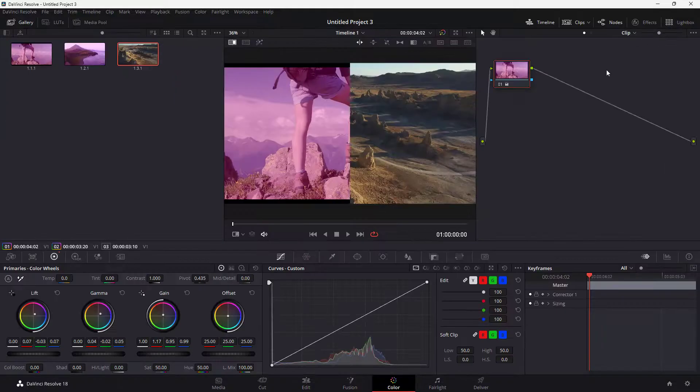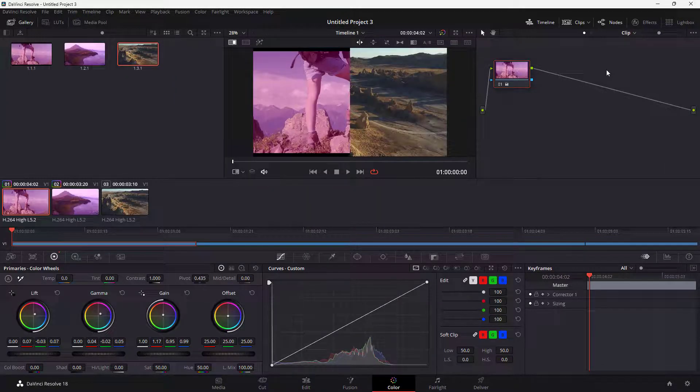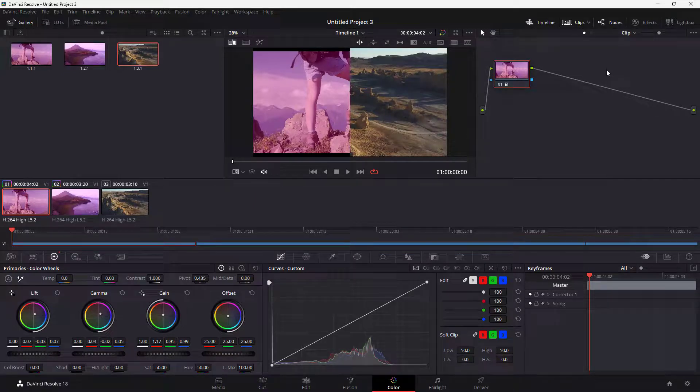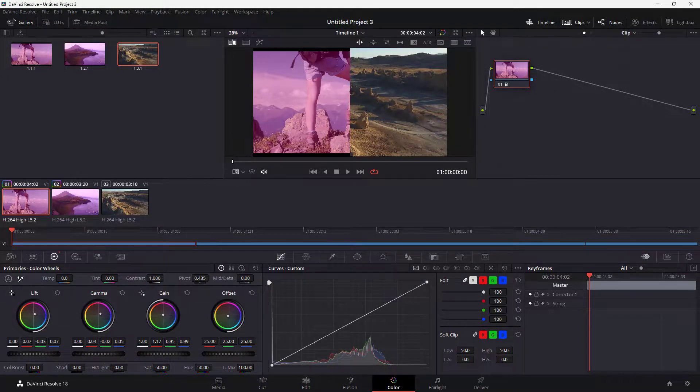So that is how you can utilize the lightbox inside of DaVinci Resolve. Hope you guys learned something. As always, please like, comment, share, and subscribe.